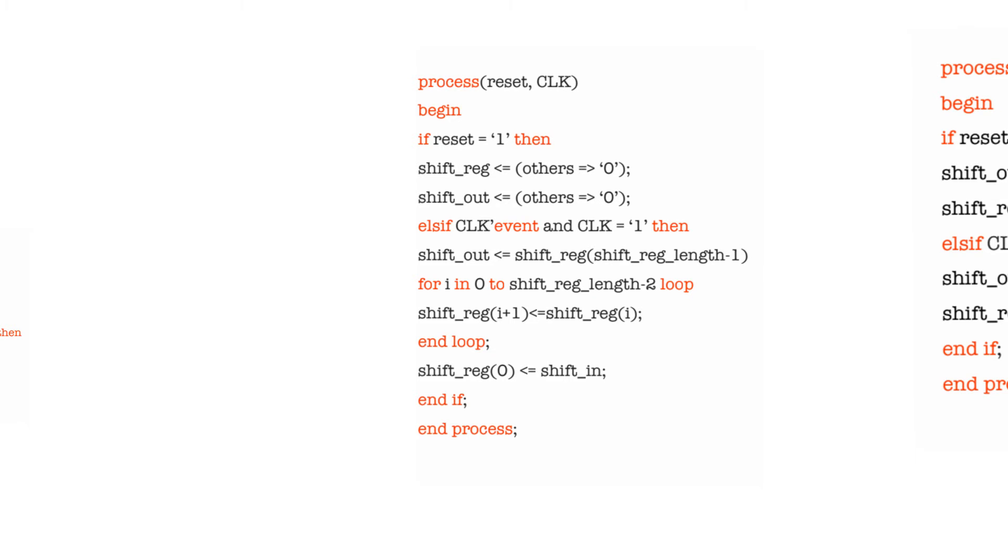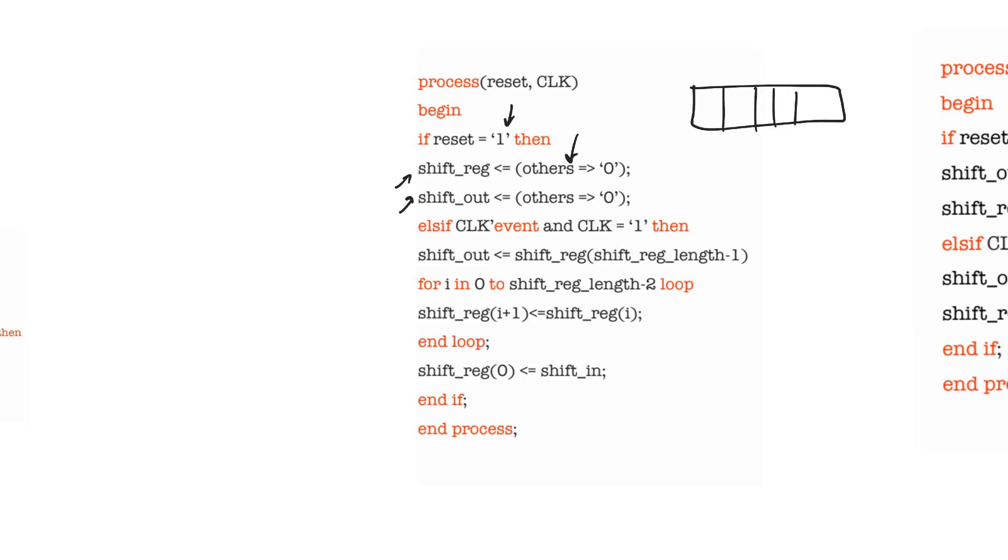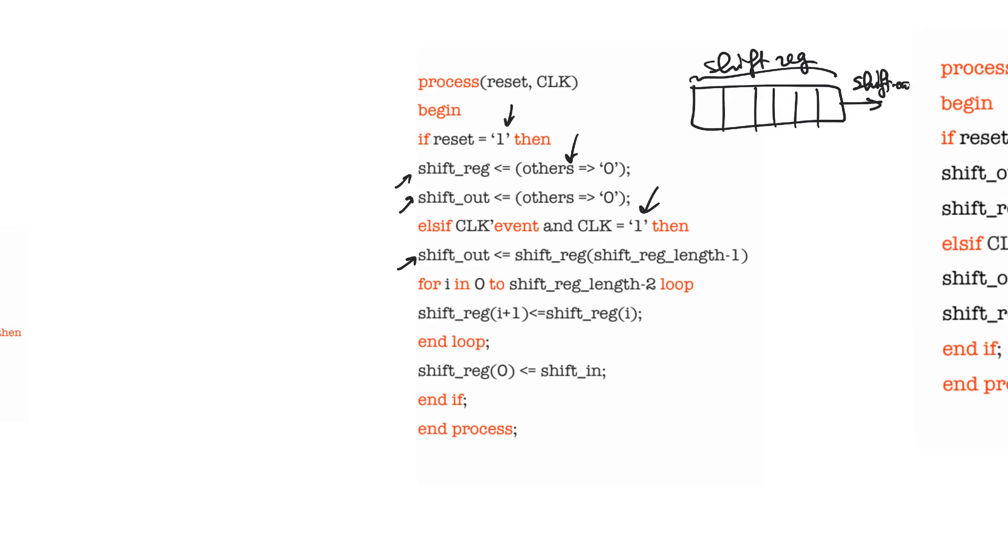We have to consider how shift registers are declared and described. Here we have one way to describe a shift register. The shift register has an asynchronous reset, so when the asynchronous reset is one, these two signals are cleared. Again we use this syntax to clear them regardless of their length. We have two signals here: shift_reg is the contents of the shift register itself and shift_out is the output of the shift register. If you assume that you have a shift register of a certain length and its output is a signal, then that signal should be called shift_reg, shift_out, and all the contents are called shift_reg.